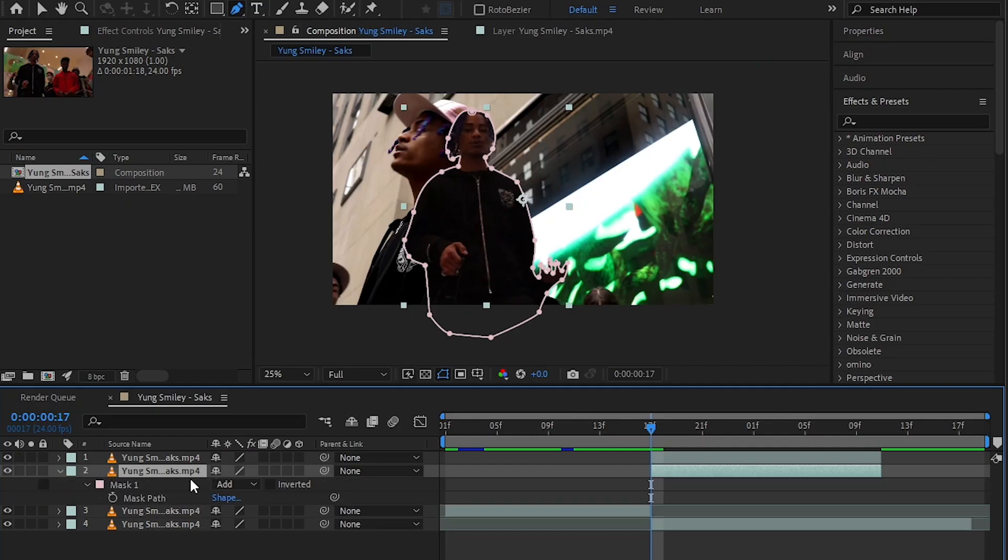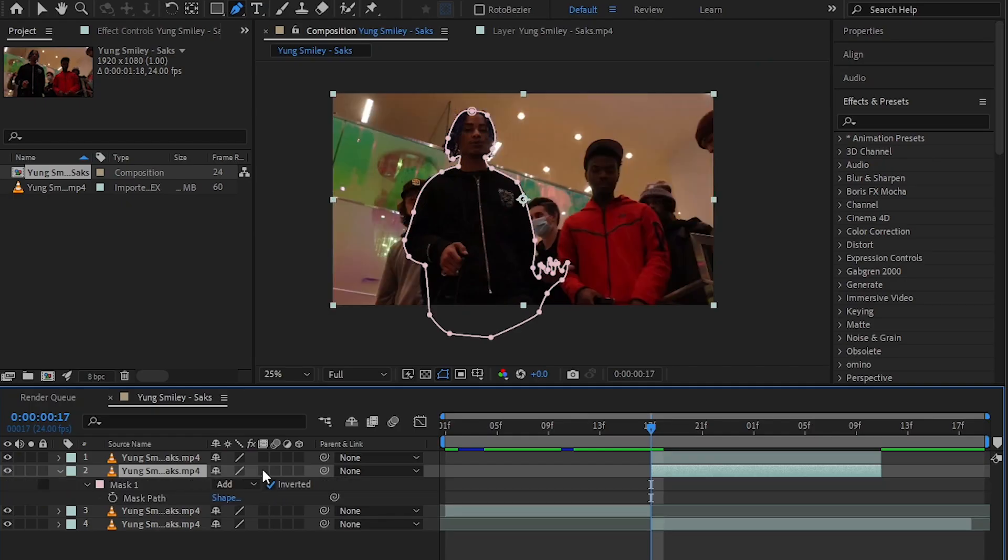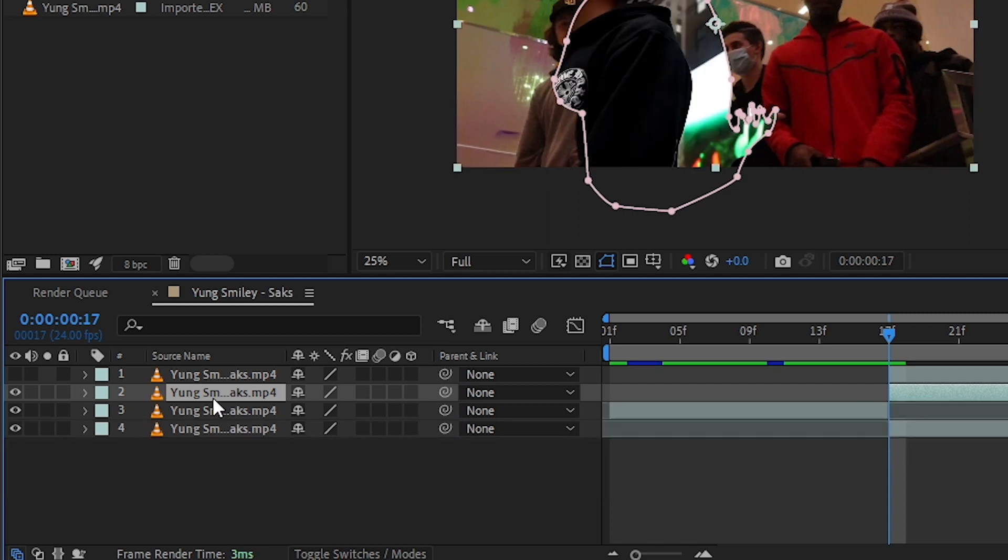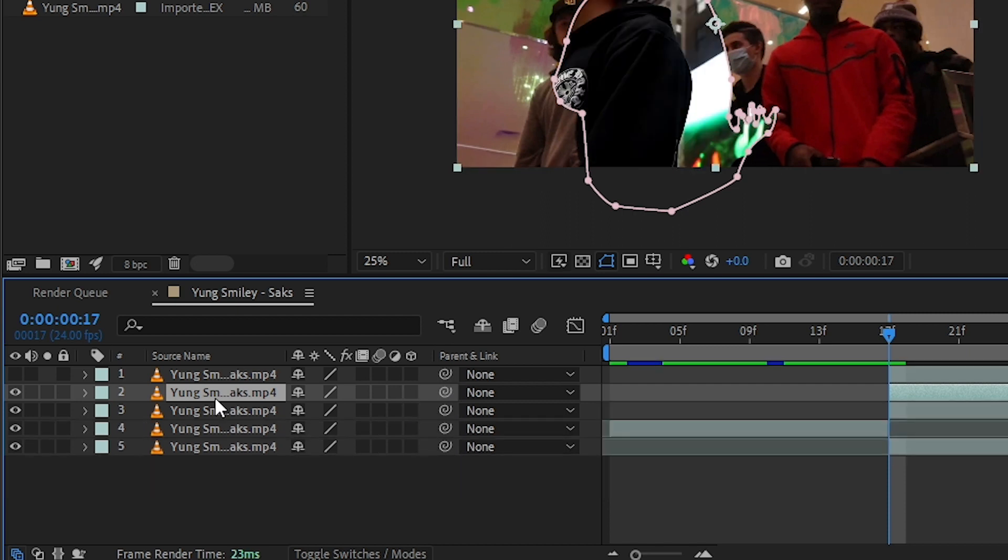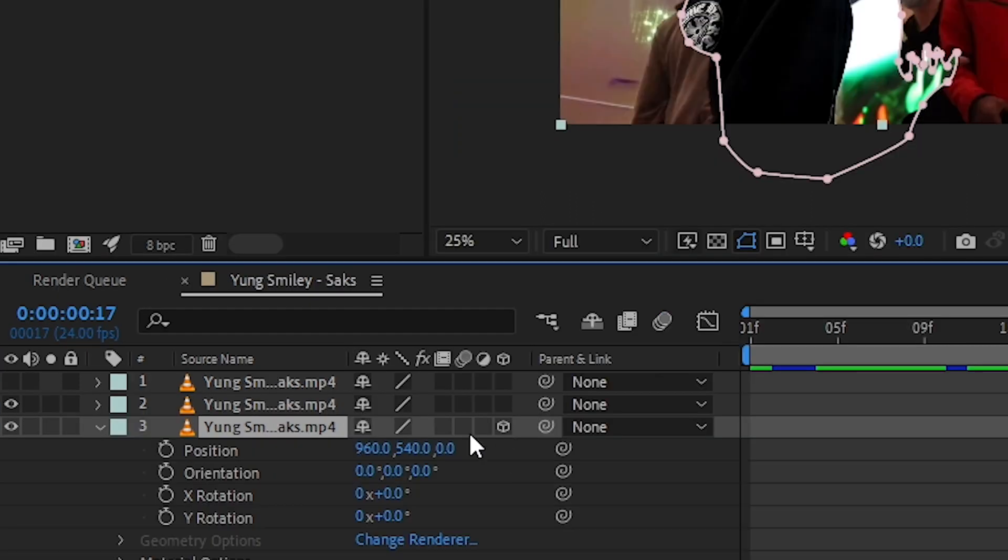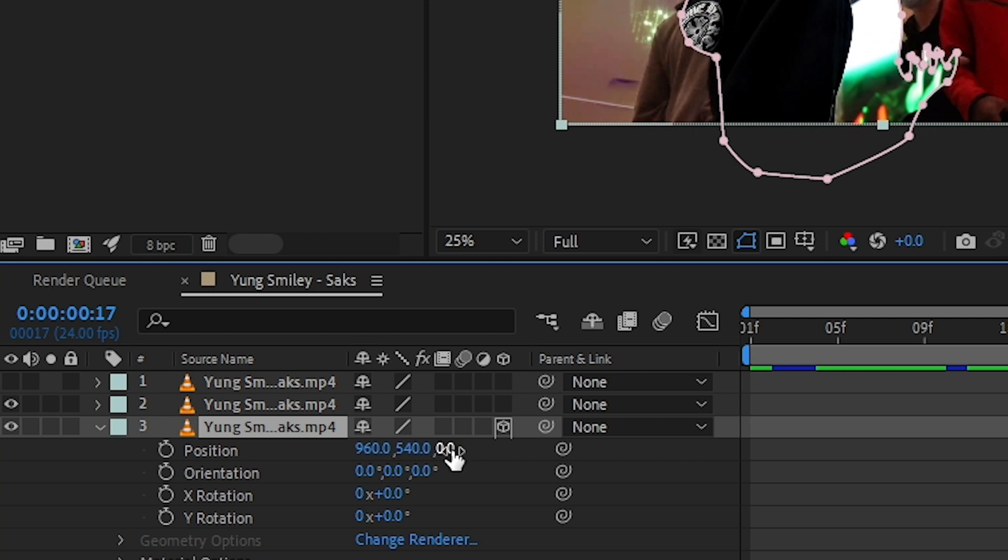In the bottom layer, bring up the marks and hit Invert. Then you can turn off the visibility of the top layer and duplicate the background clip. In the bottom duplication, turn on 3D in the position.